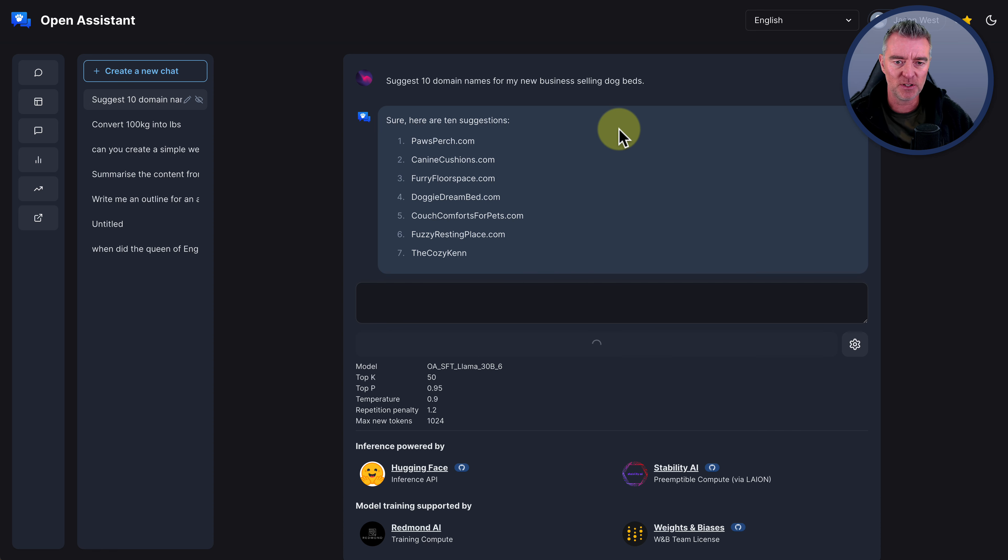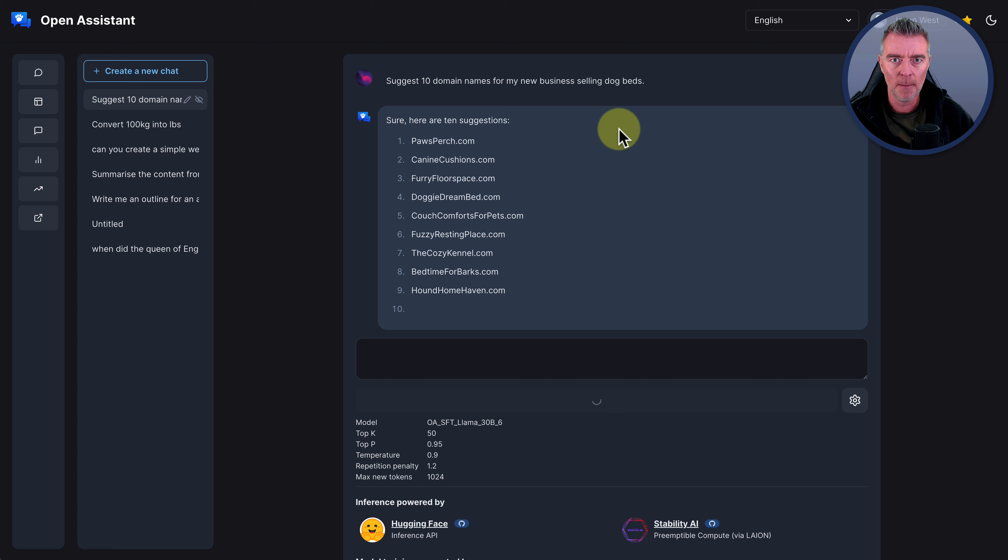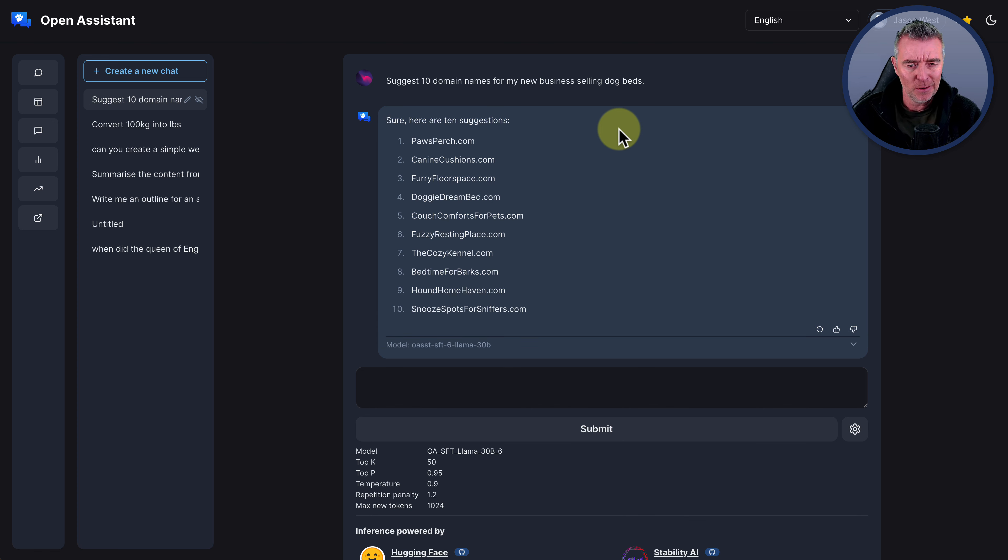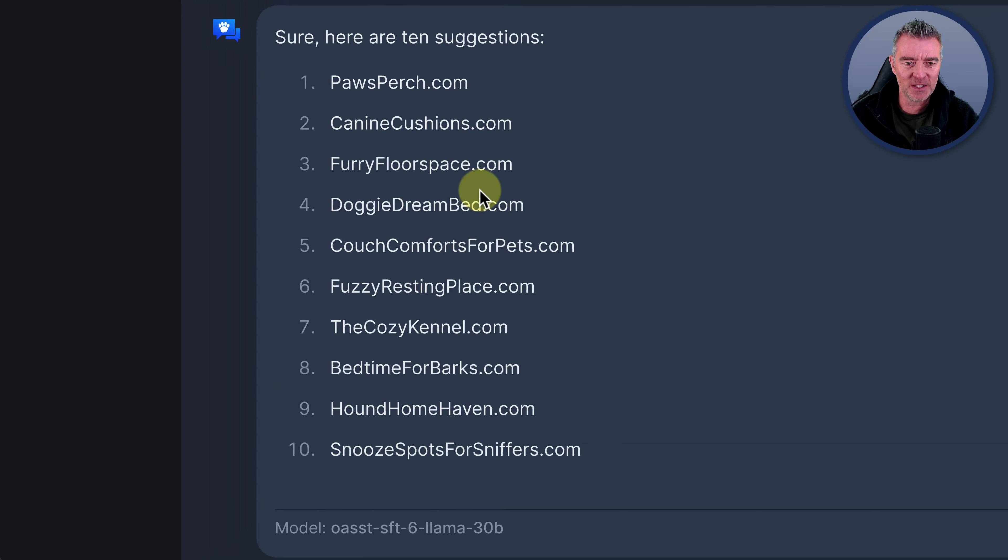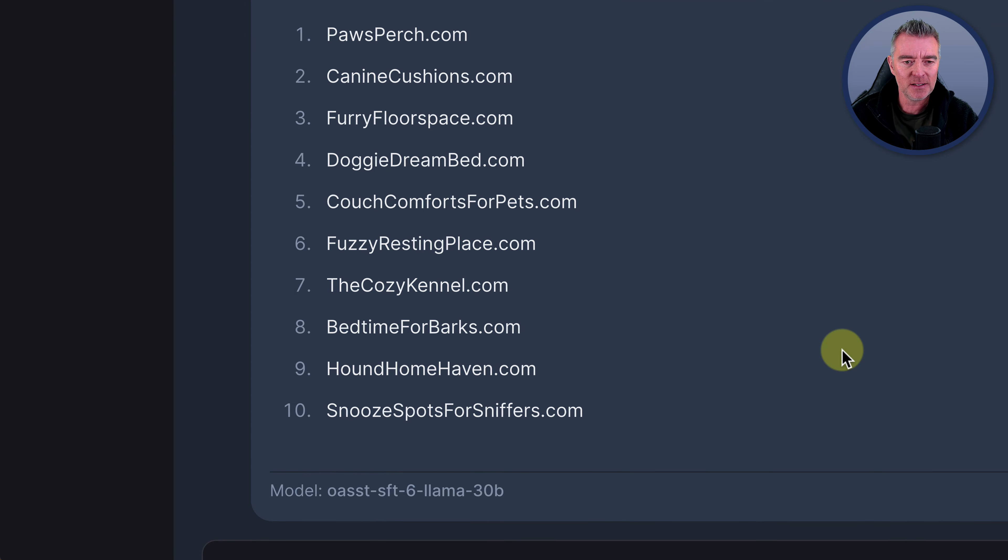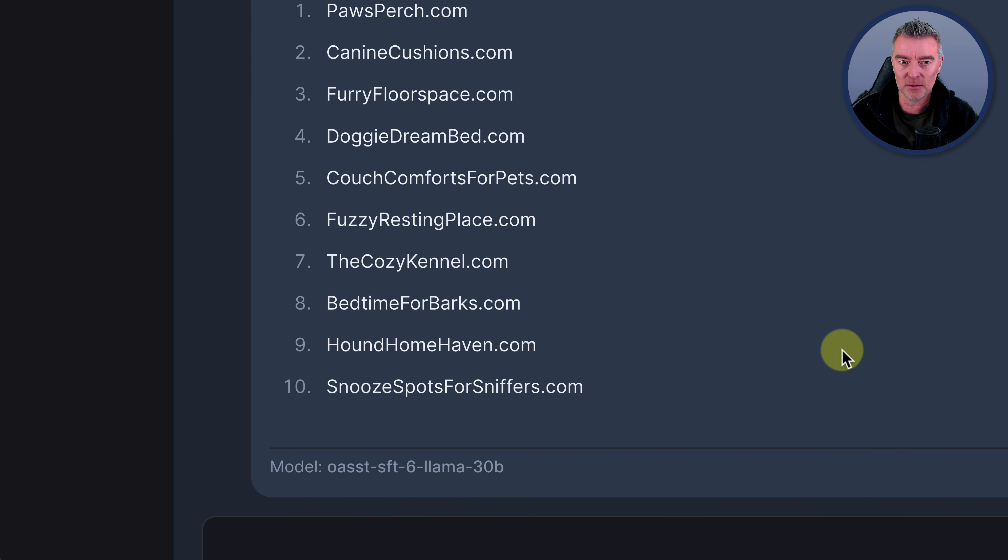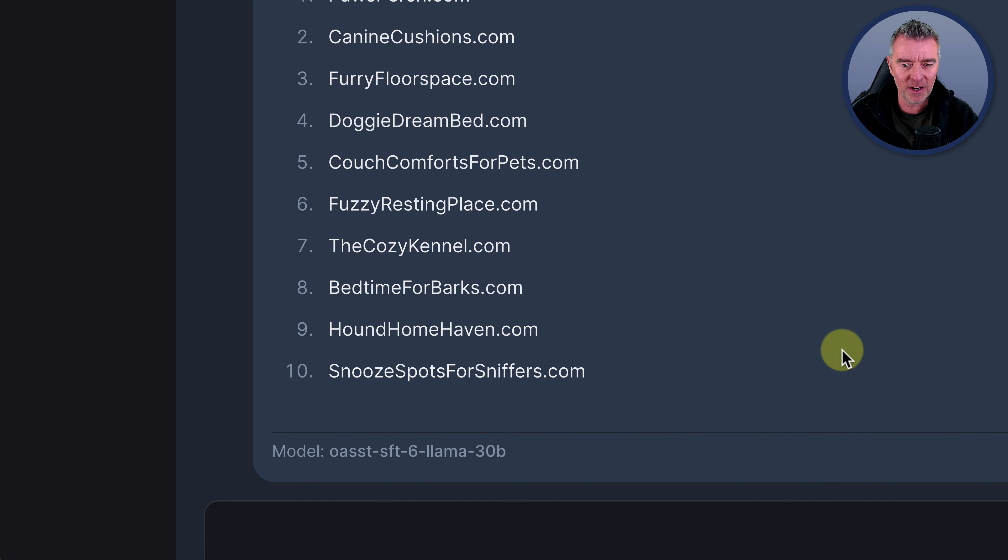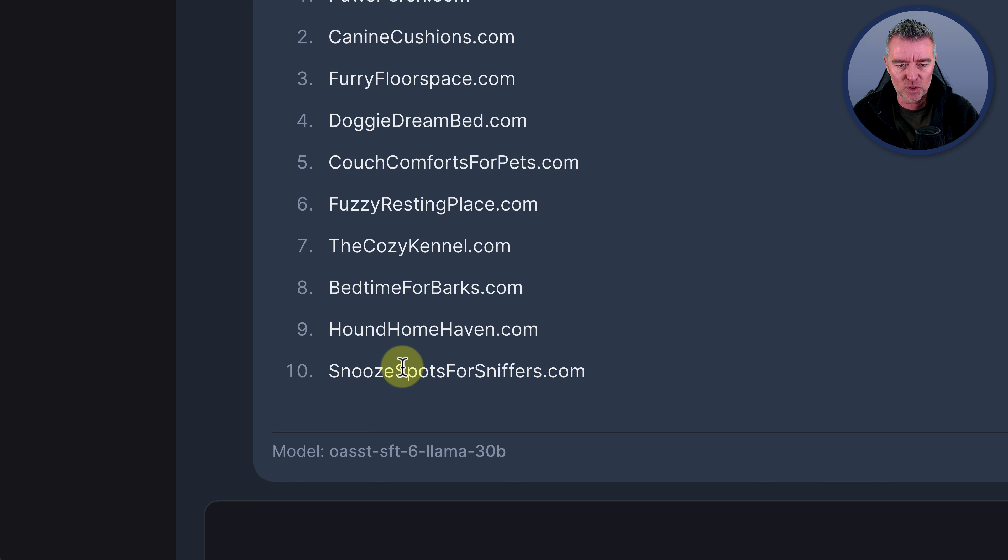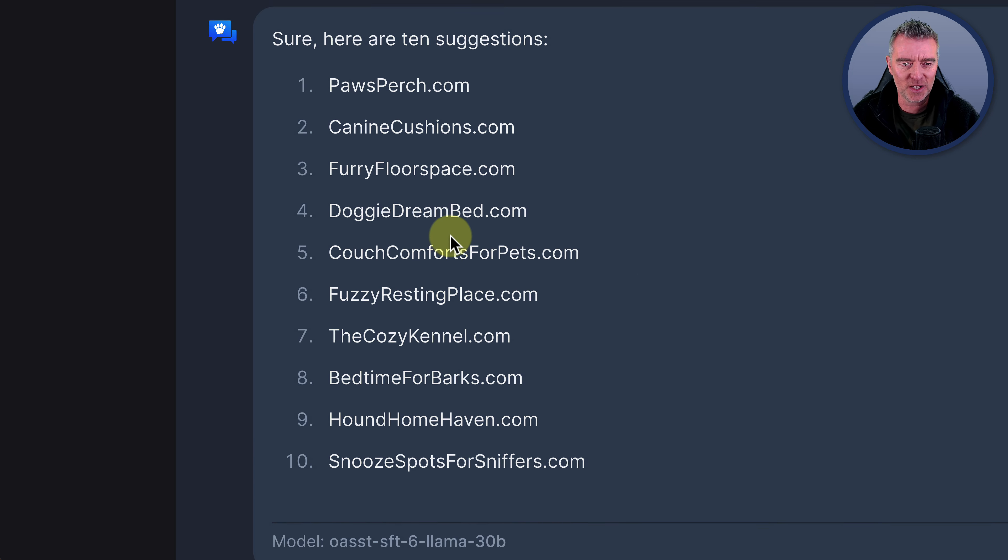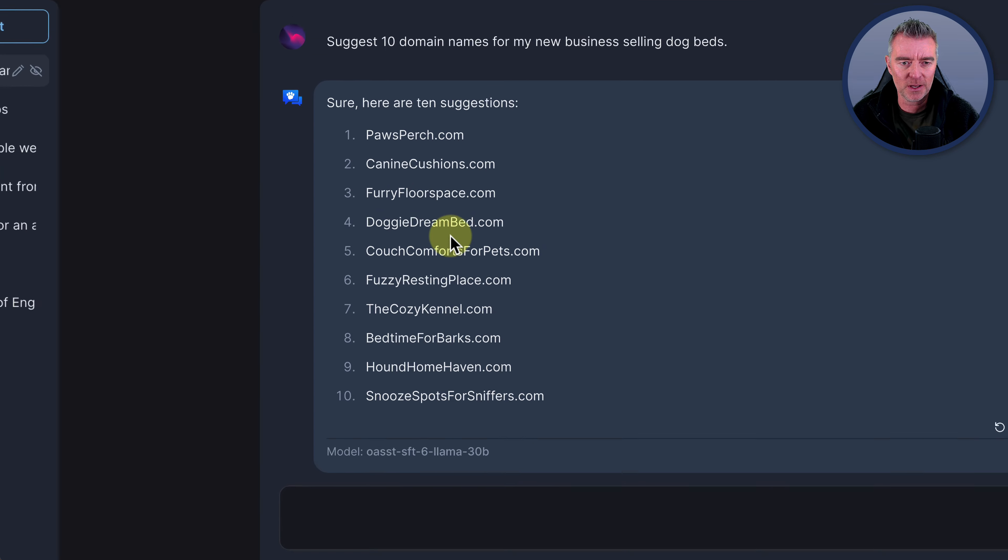I don't suppose for a minute it's actually checking whether these are available, by the way, but you can use something like GoDaddy's bulk domain search to test this out. But there's some good names here. Canine Cushions is a classic. I love that. Furryfloorspace.com, Doggy Dream Bed. Fuzzy Resting Place, TheCosyKennel.com. Bedtime for Barks. I like that as well. That's really good. Hound Home Haven. Snooze Spots for Sniffers. It's a little bit too much there, but that's still pretty good effort. Paws Perch. That's quite good.